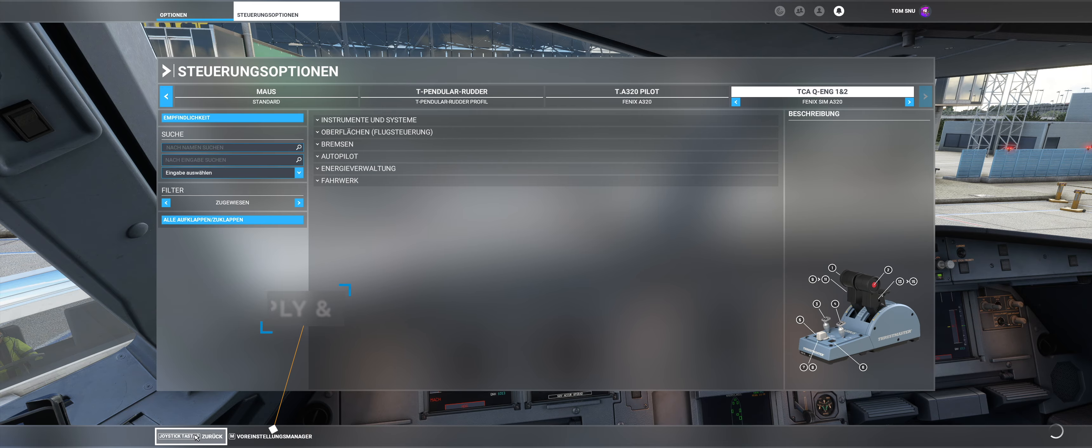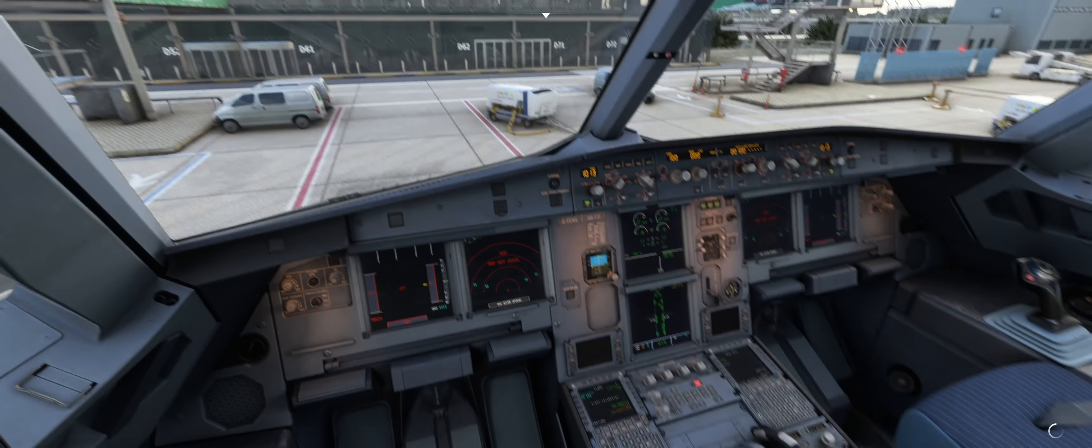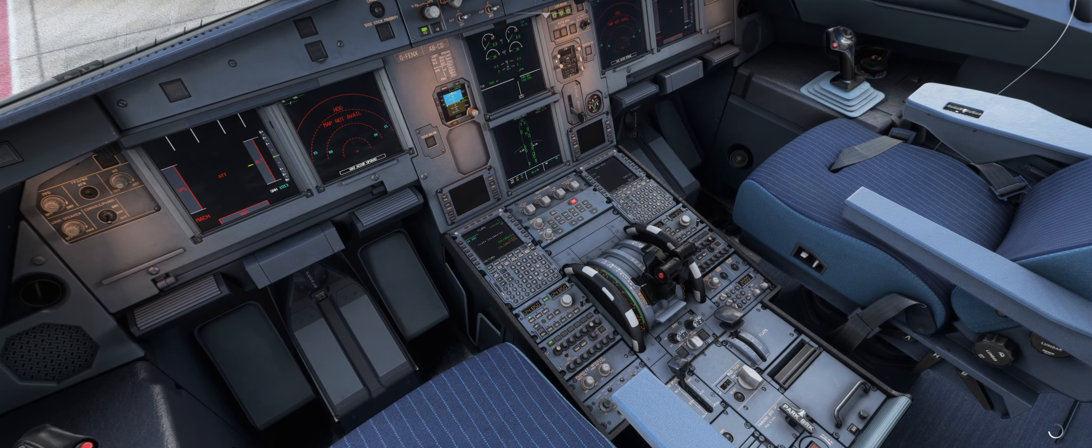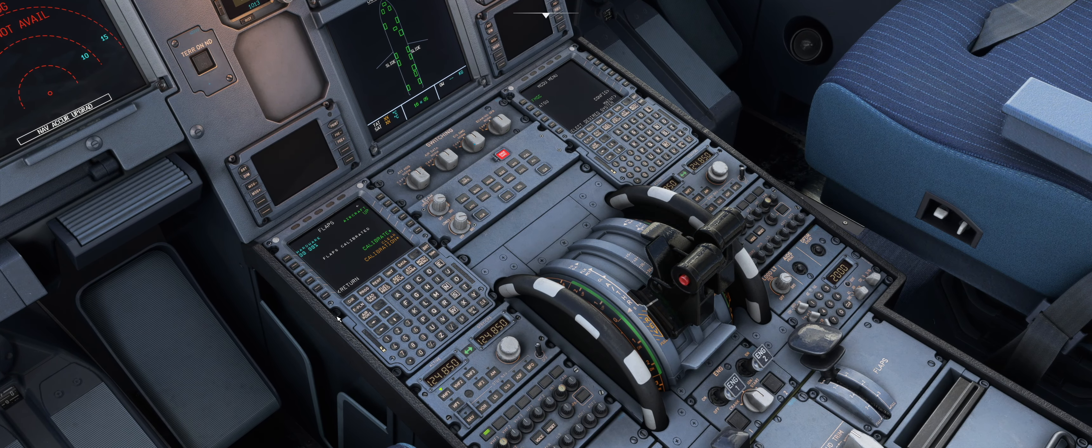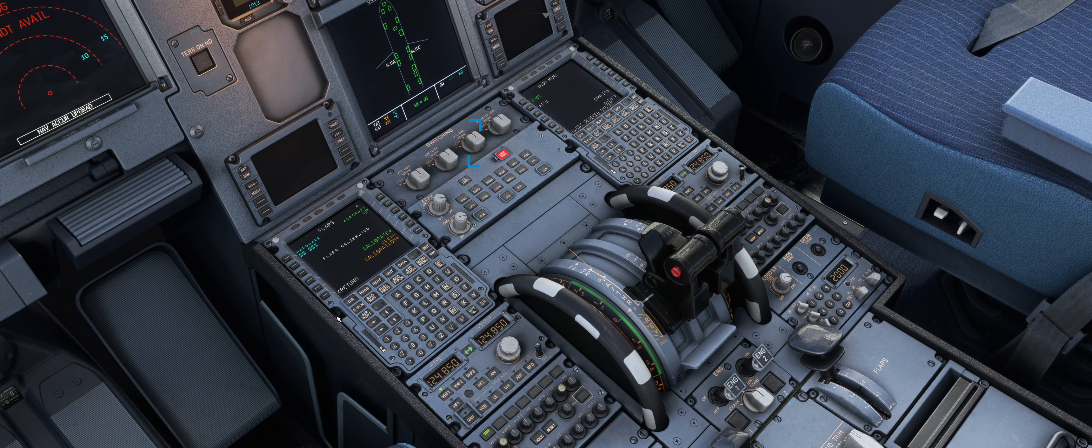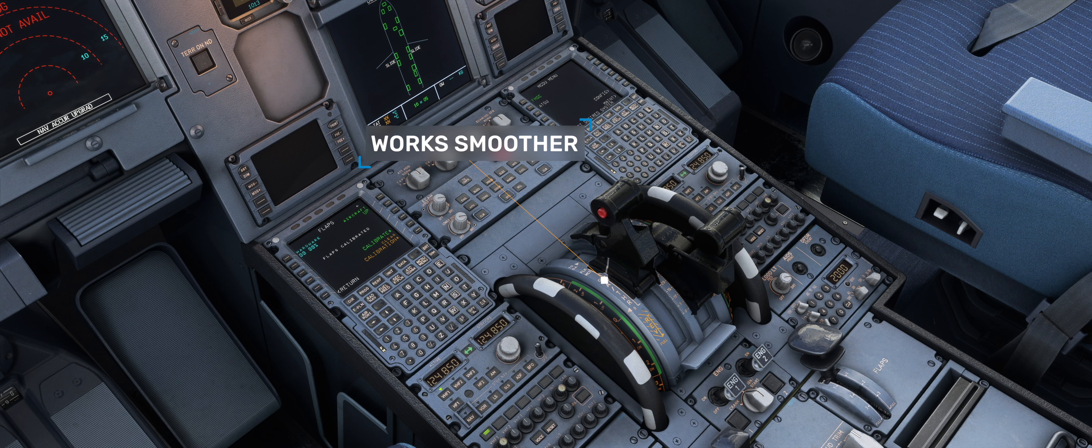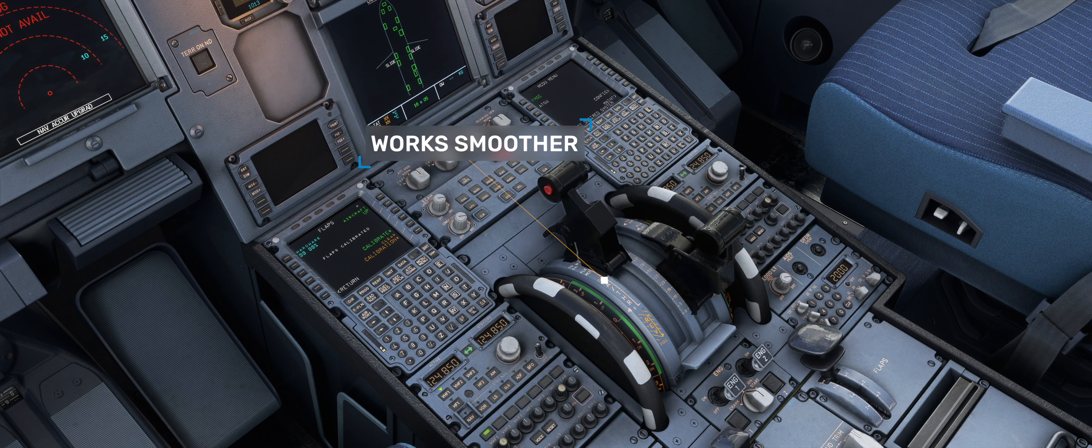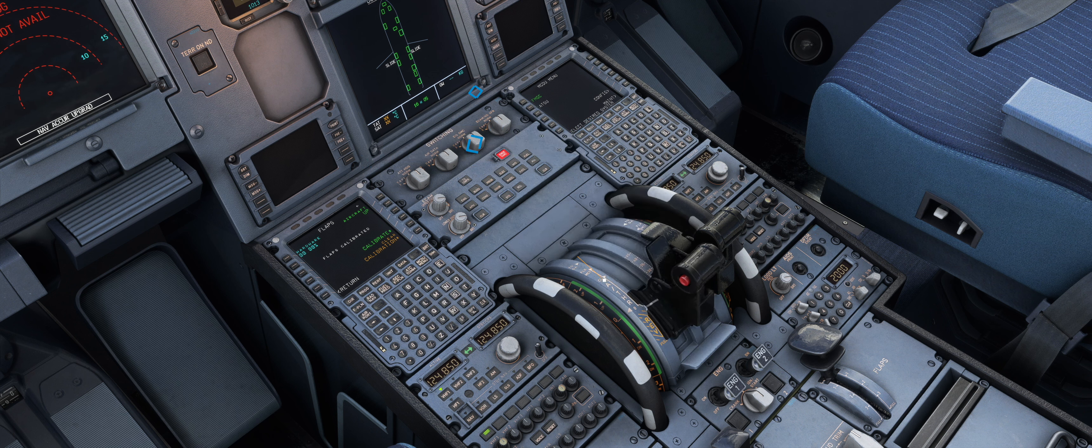When you are done click on confirm and then on apply and save. You can also try around and find the right values for you. With these settings the thrust lever reacts less directly. Remember that you have to restart the calibration and the MCDU.